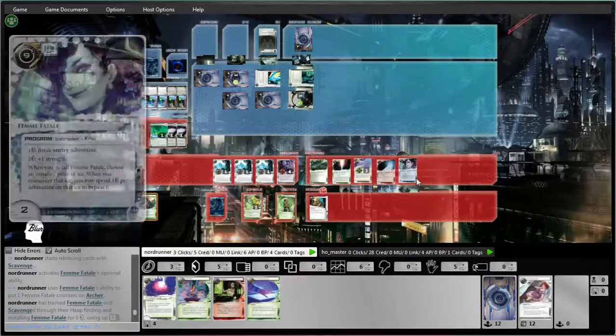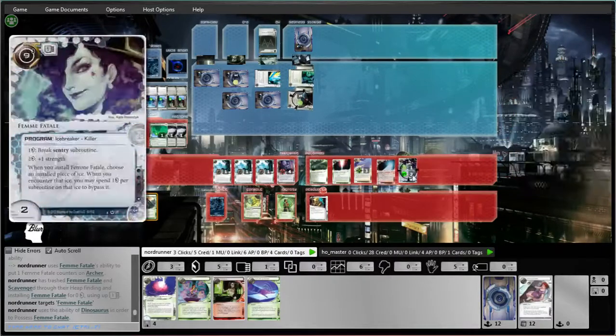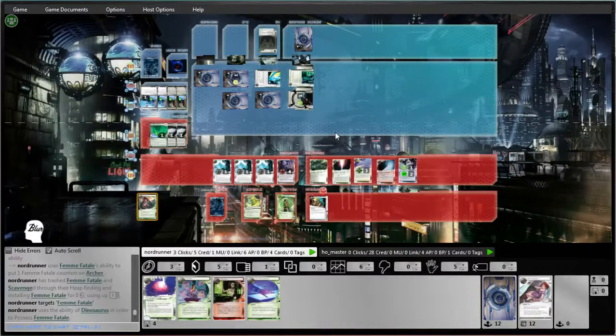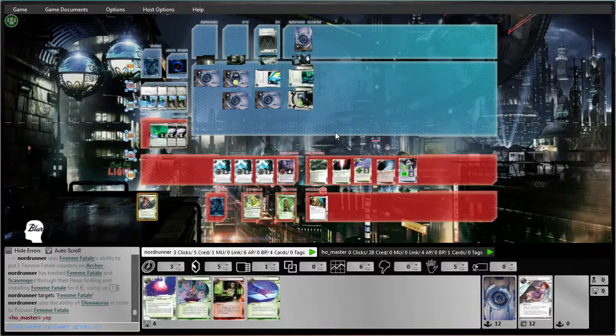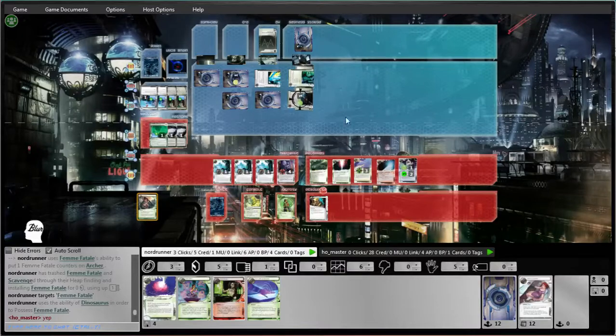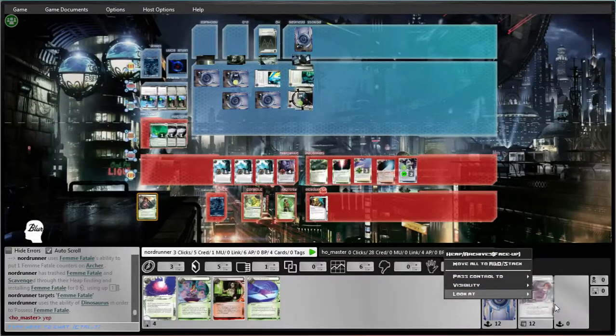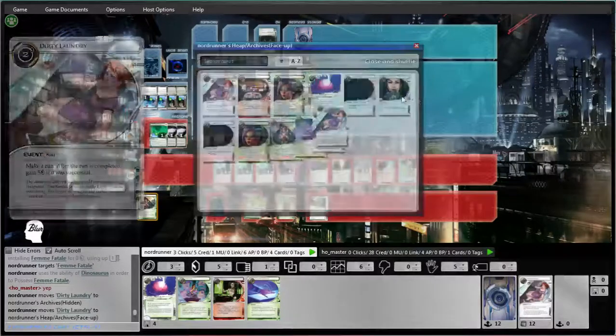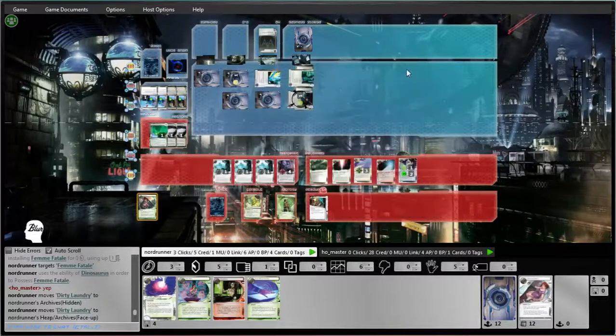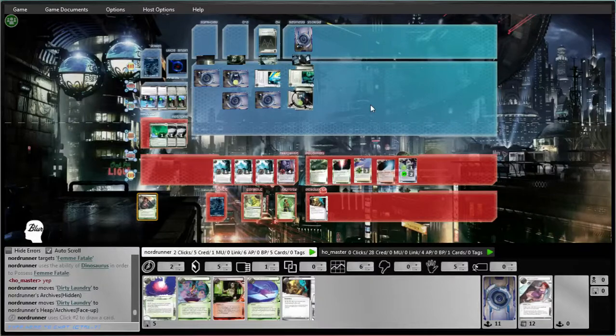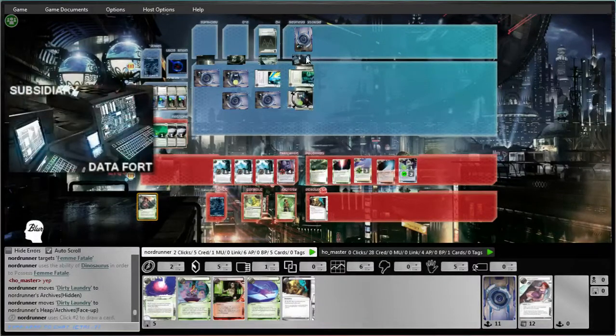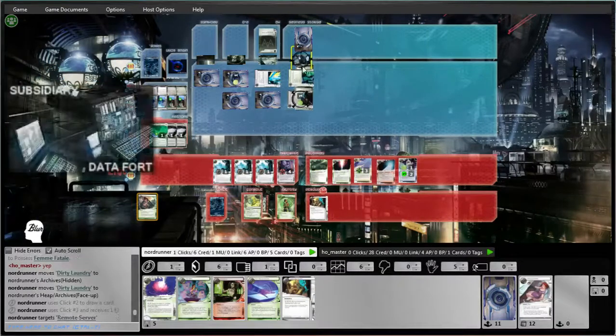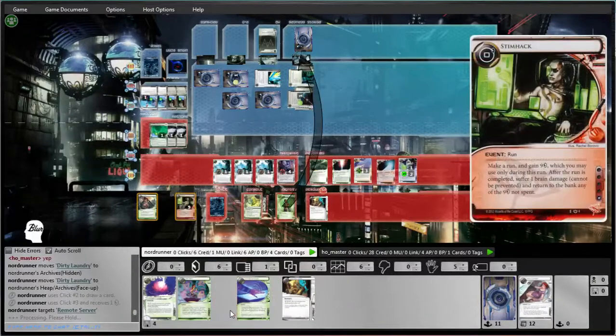And then, obviously we're gonna host that. I guess I could look for like... Do I even have a Sure Gamble? I have 2 Sure Gambles. So I can draw for Sure Gamble. Not gonna get it. That's fine. And then we're gonna test run... Er, Stimhack. Boom.